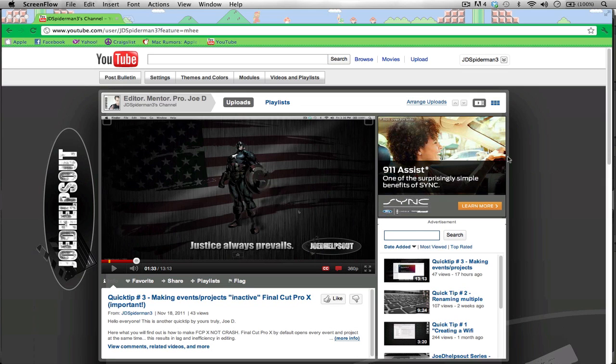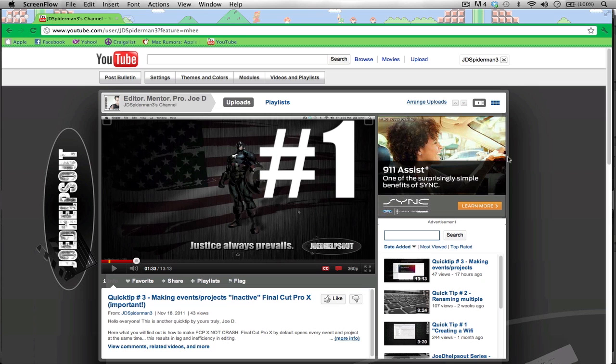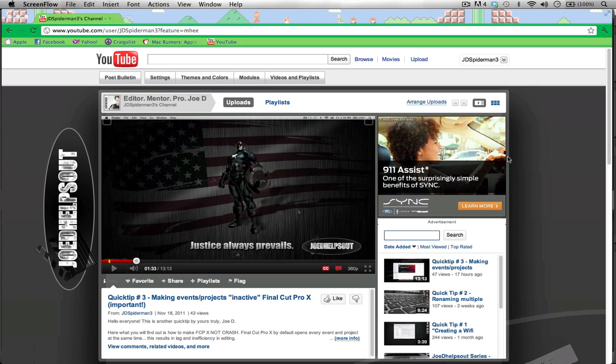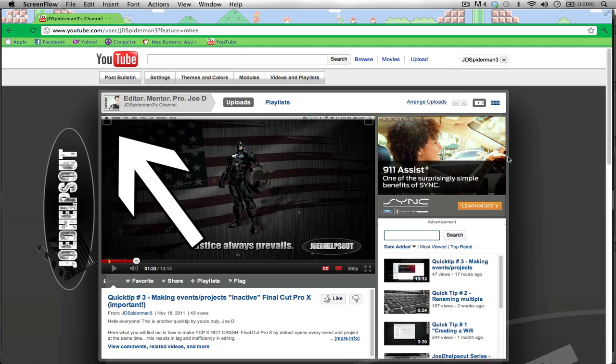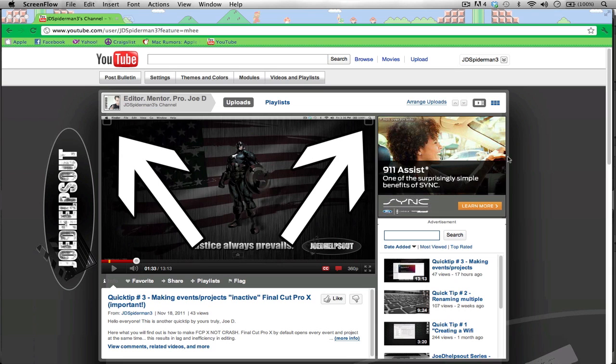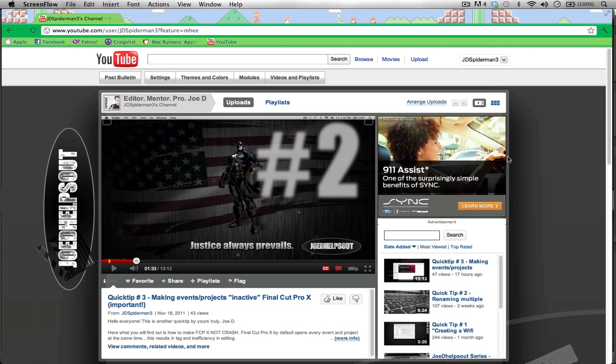Hey guys, just three things I want to talk about before we get started with today's video. Number one: whenever you're on one of my videos, there are two annotations you should know about. The one on the left goes to the previous video, and the one on the right goes to the next.